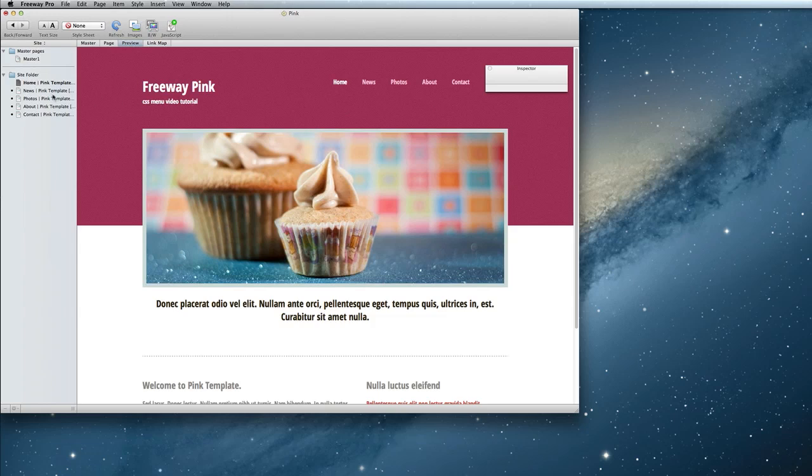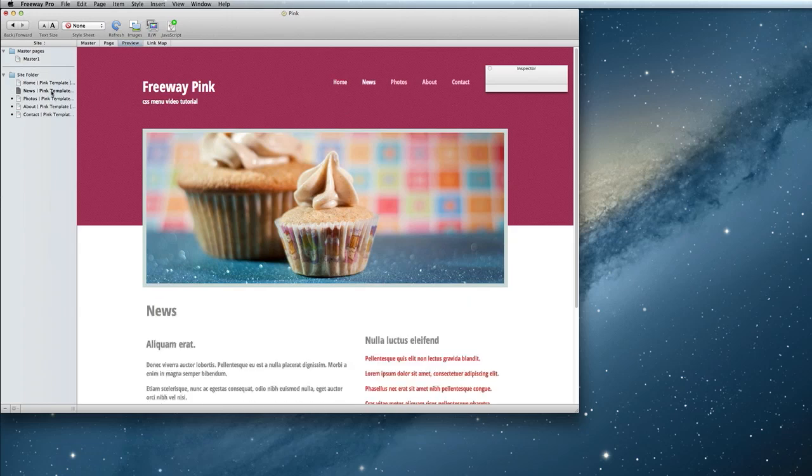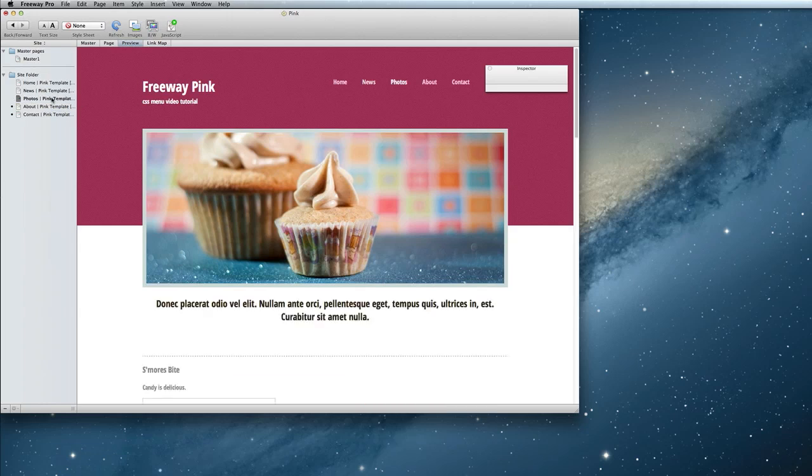If I preview the news page, then the news page shows white. And so on and so forth.